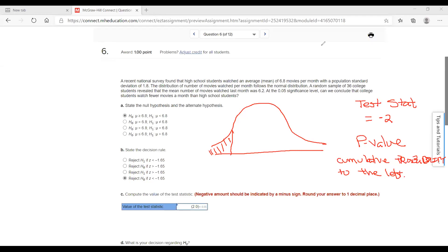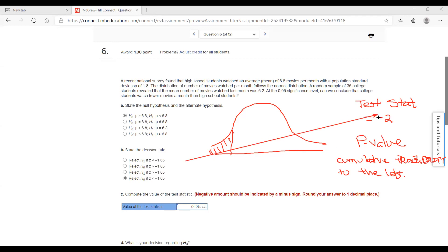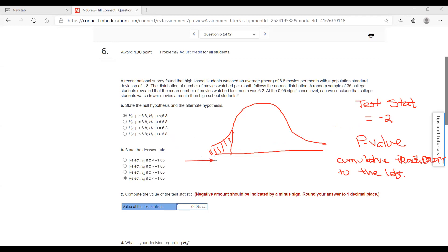Before getting to problem seven, I want to go back on problem number six to make sure you understand the concept of p-value. When you do a p-value, first you get the test statistic. In this problem, number six, the test statistic was negative two. What the p-value does is take that negative two, and because this is a lower-tailed test, it's going to be looking to the left.